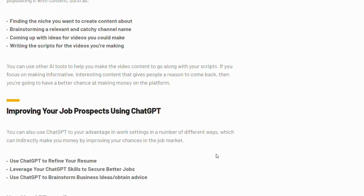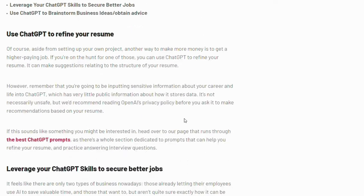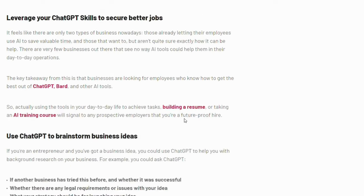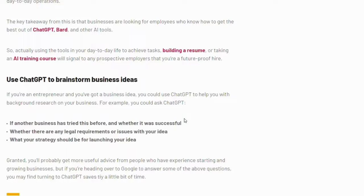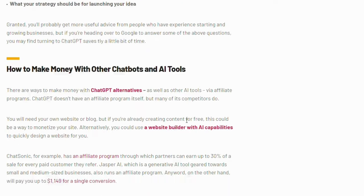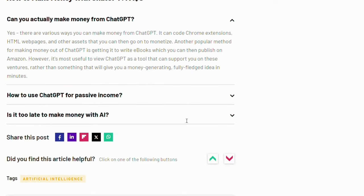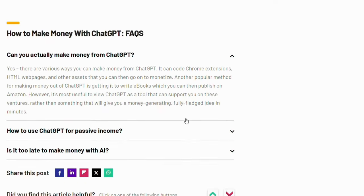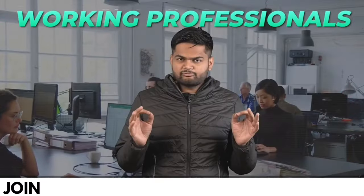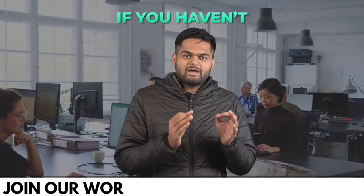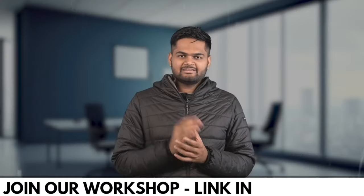Before starting the video, if you are interested in AI learning tools and want to fasten your career growth in just three hours, then there is a workshop in AI tools which is designed to save your job and make you irreplaceable in the industry. We will talk more about this in the later part of this video.